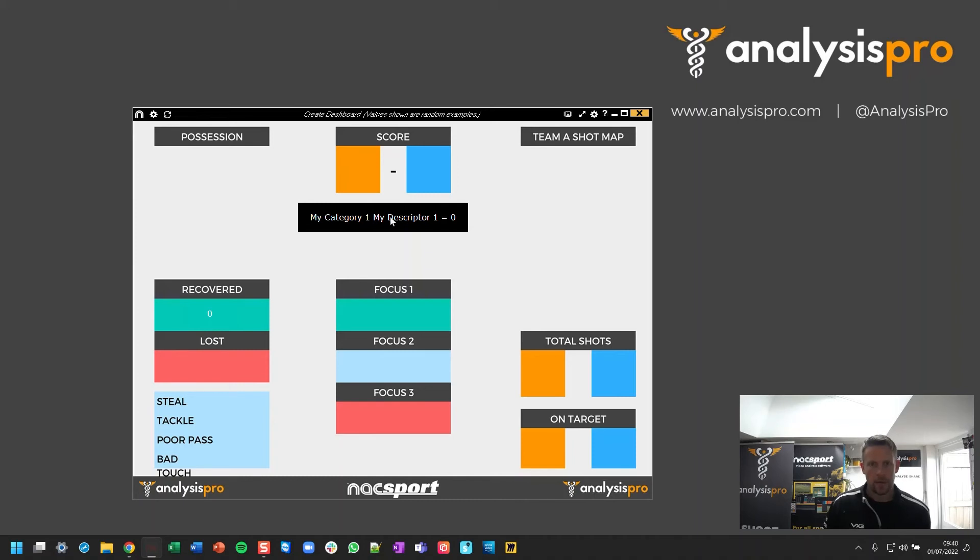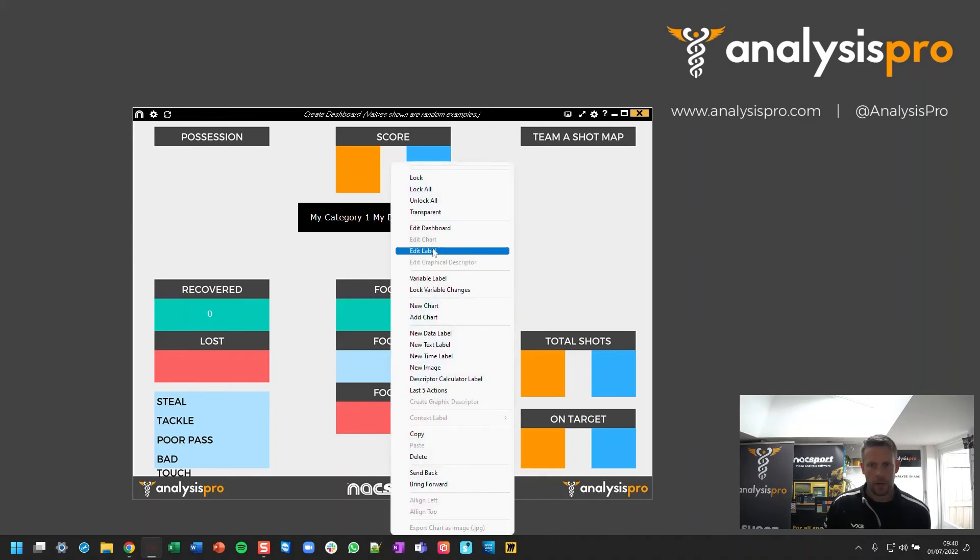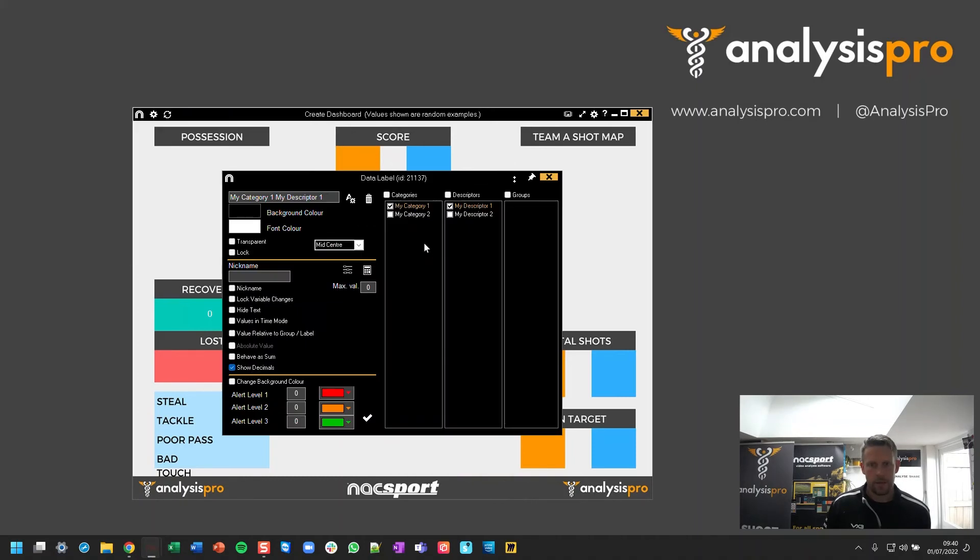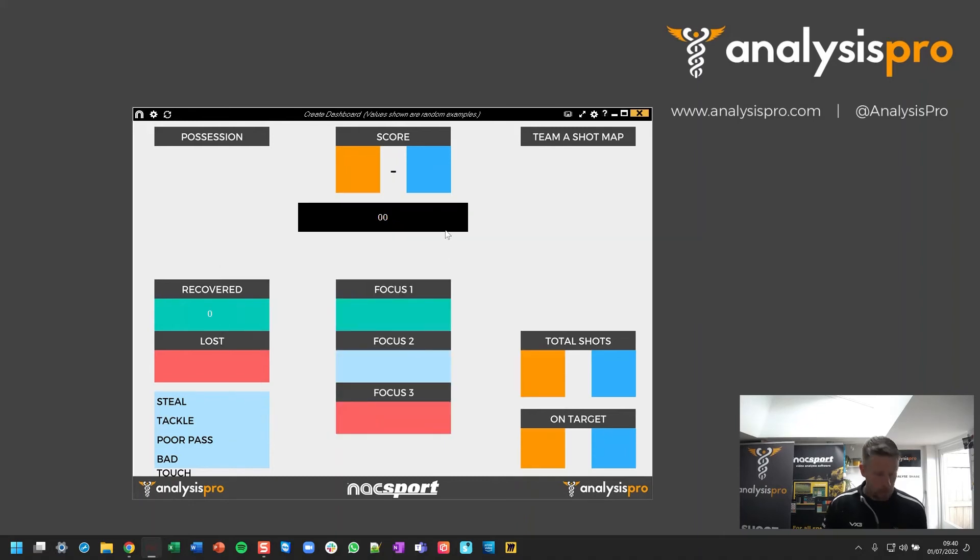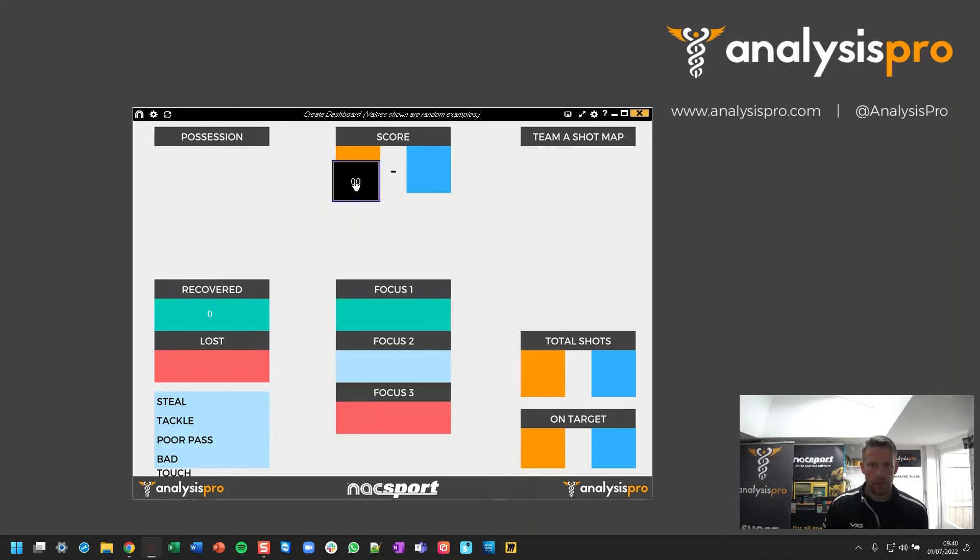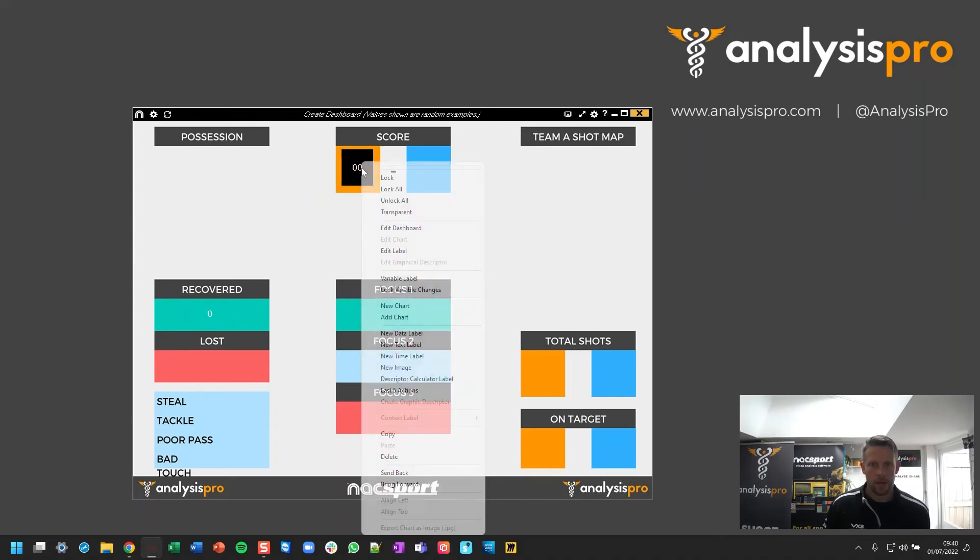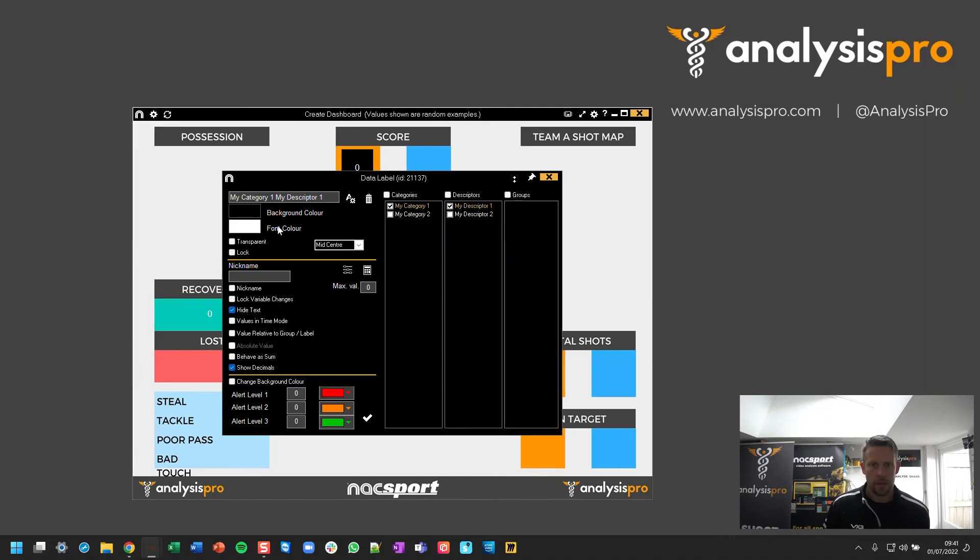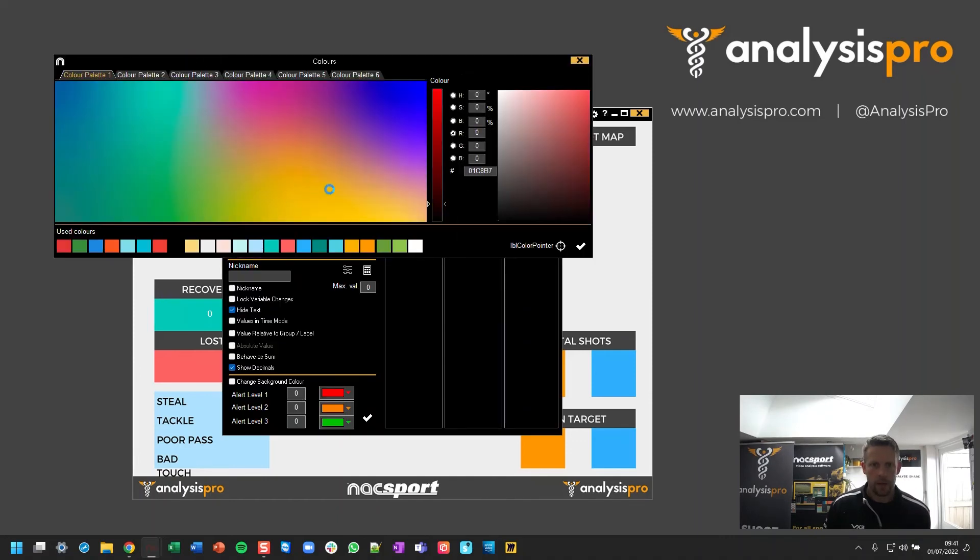So again, this one, I'm going to edit it. Hide the text. I'm going to move this one up to, for example, here. Sit it in there. Right click to edit this. Change the background color.